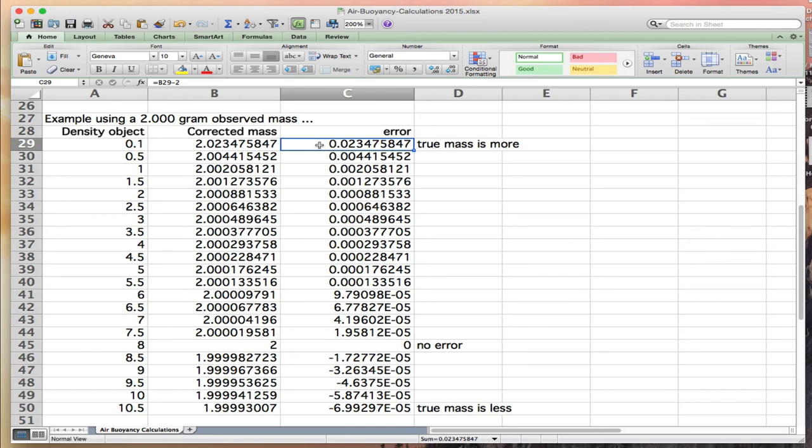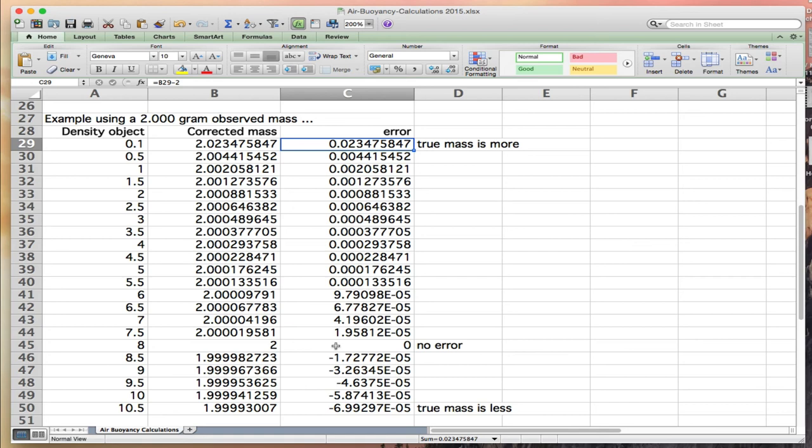For objects with very low density, you can get a pretty large error. As we approach 1, the error becomes 0.1%. It becomes exceedingly small as we approach 8, and at 8 there is no error in the mass measurement because the buoyancy effects are equal for both the steel balance weight and the object. If your object is greater than 8, you actually get a negative error because your true mass is now less than the observed mass.